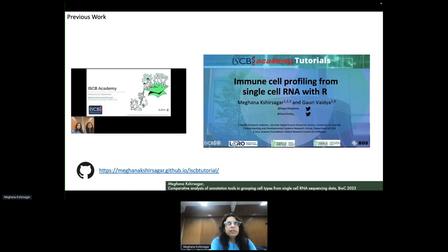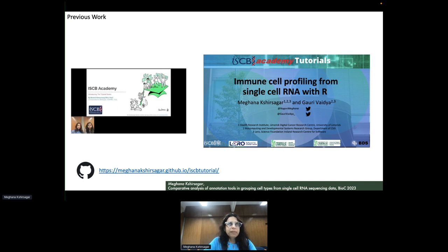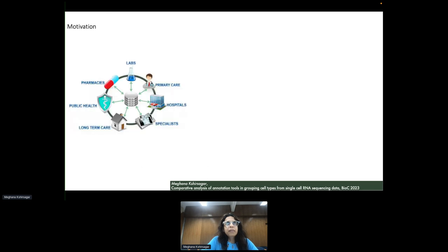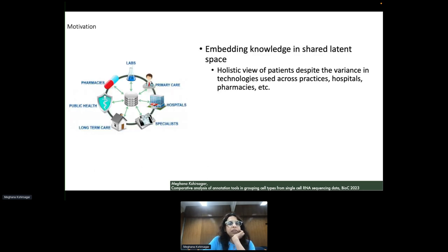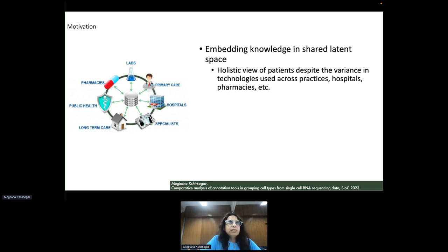This work is an extension of our previous work presented as a tutorial in the ISMB monthly webinar series in April 2023. While there is lots of software available for healthcare and data analytics, most are still developed in silos, posing a challenge to integrate information from heterogeneous sources. There is an abundant need for integrating big data in a single latent space, embedding knowledge there for data sharing and to bring about a holistic view of patients, independent of variants in technologies used across hospitals, pharmacies, and so on.